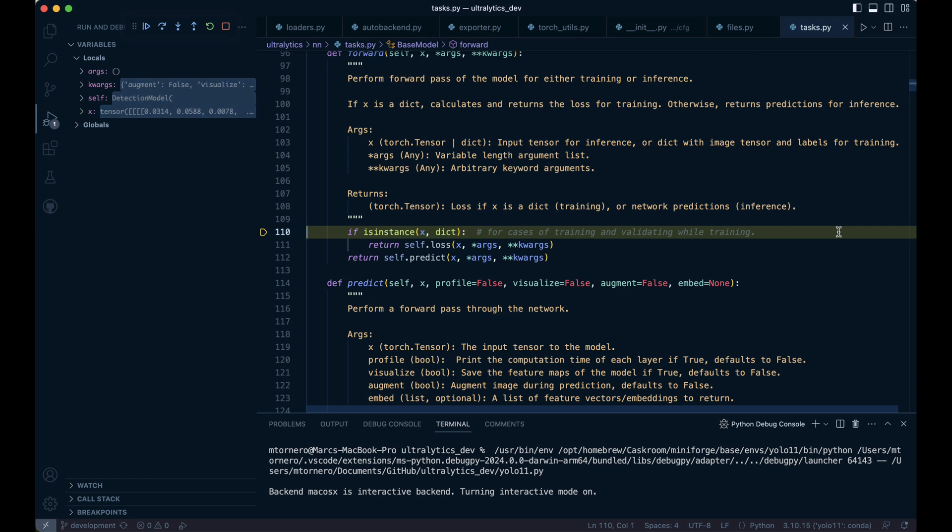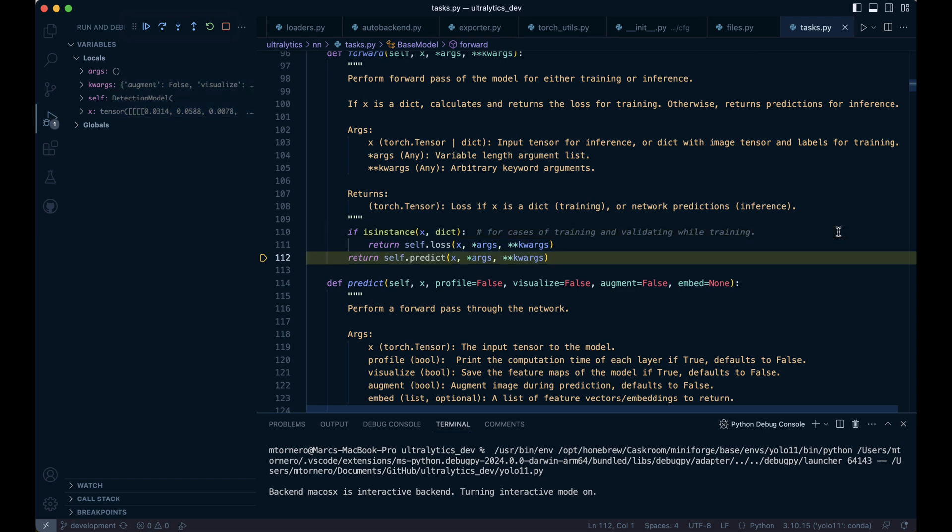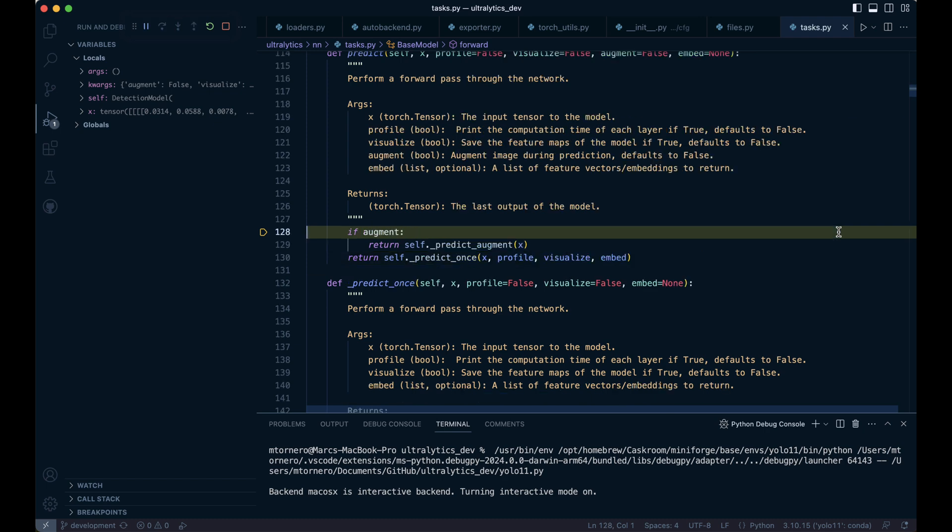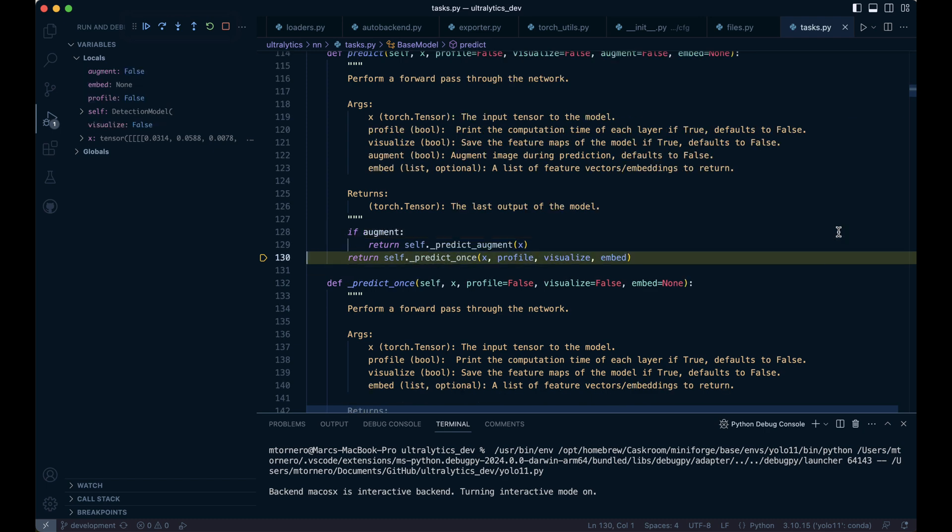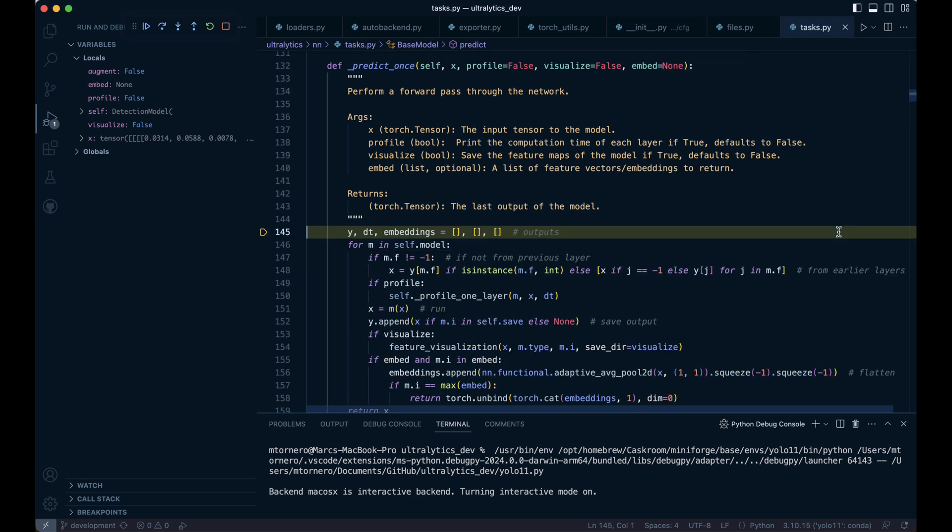Since X is a tensor and not a dictionary, we bypass any dictionary-related logic and directly call the predict method. We skip the augment step and proceed into the predict once method where the actual prediction is made.